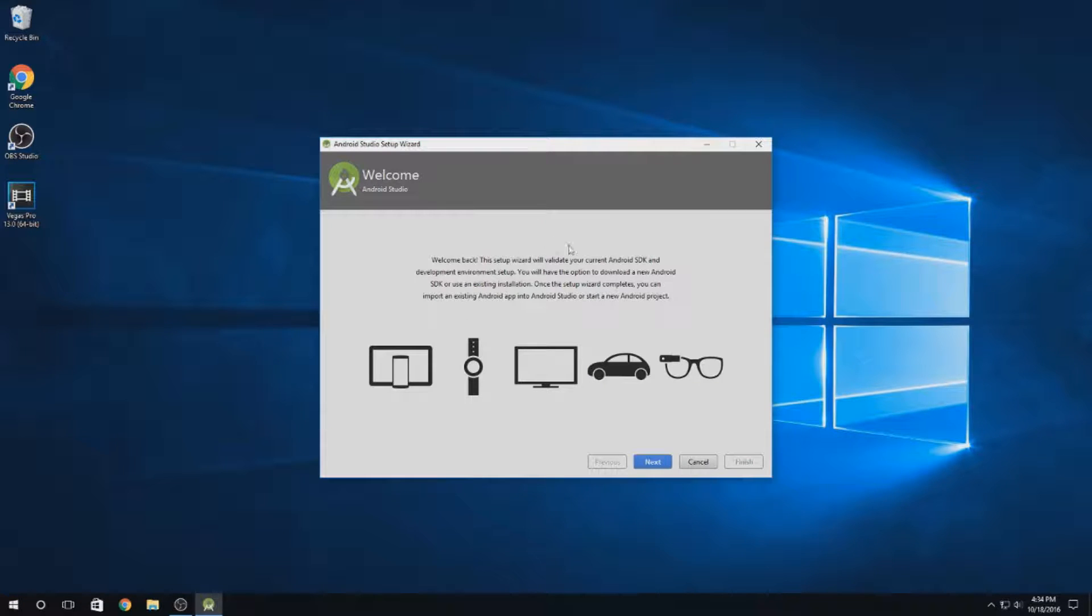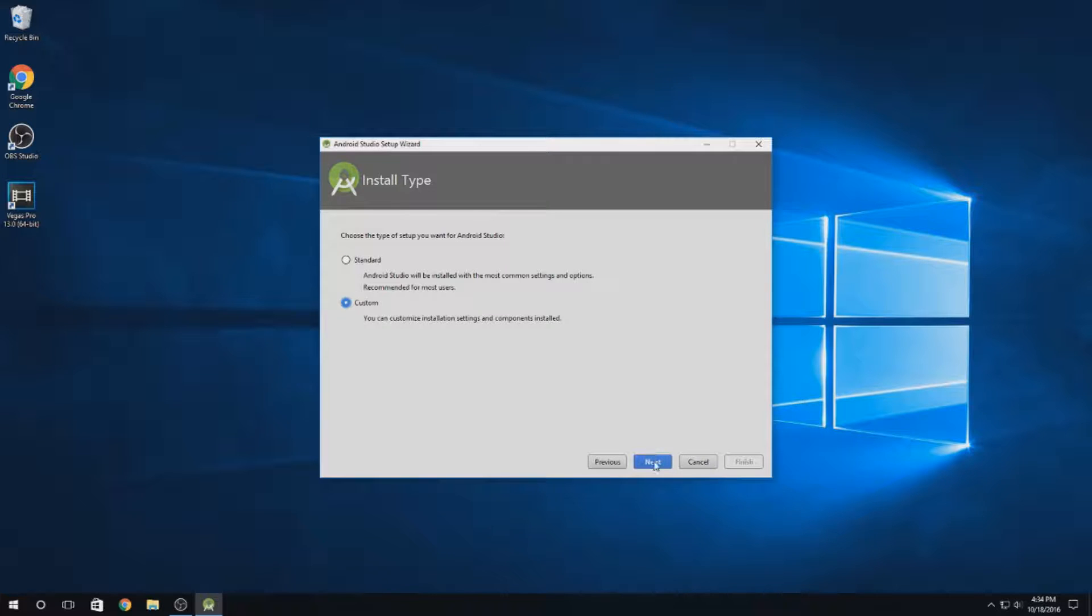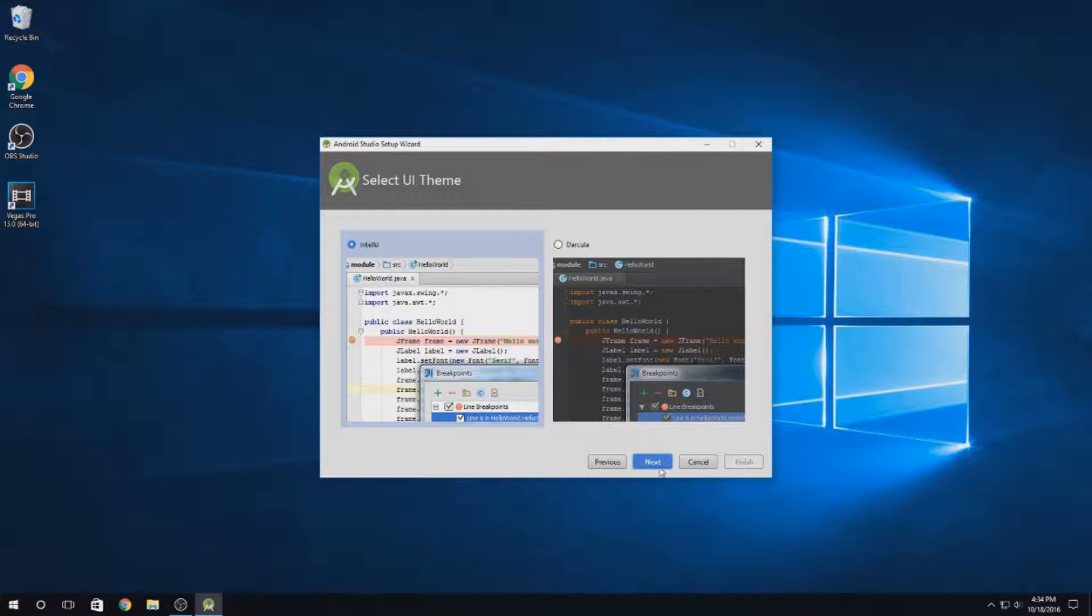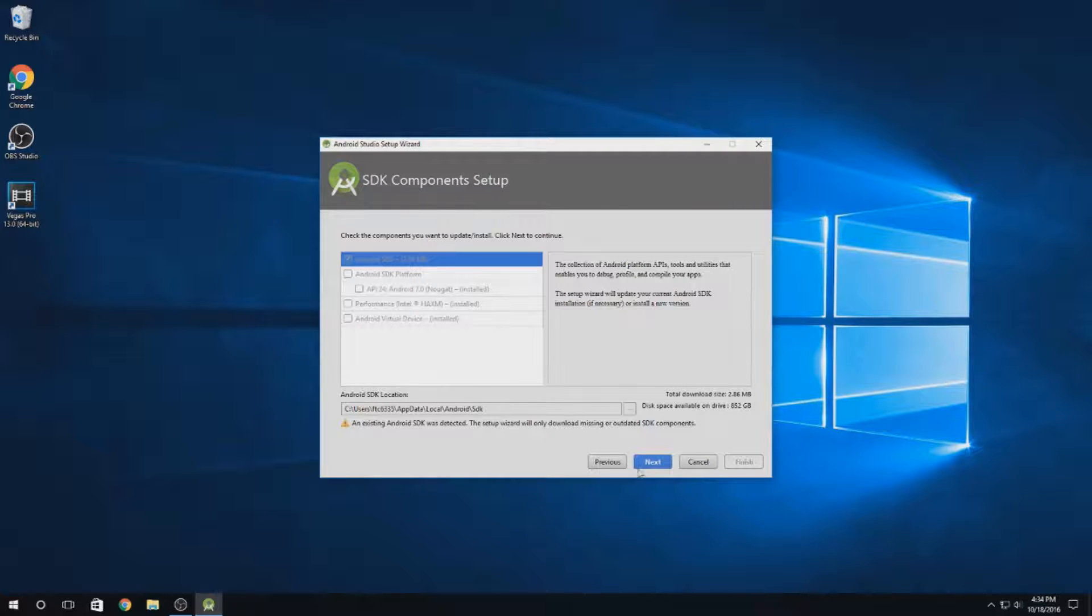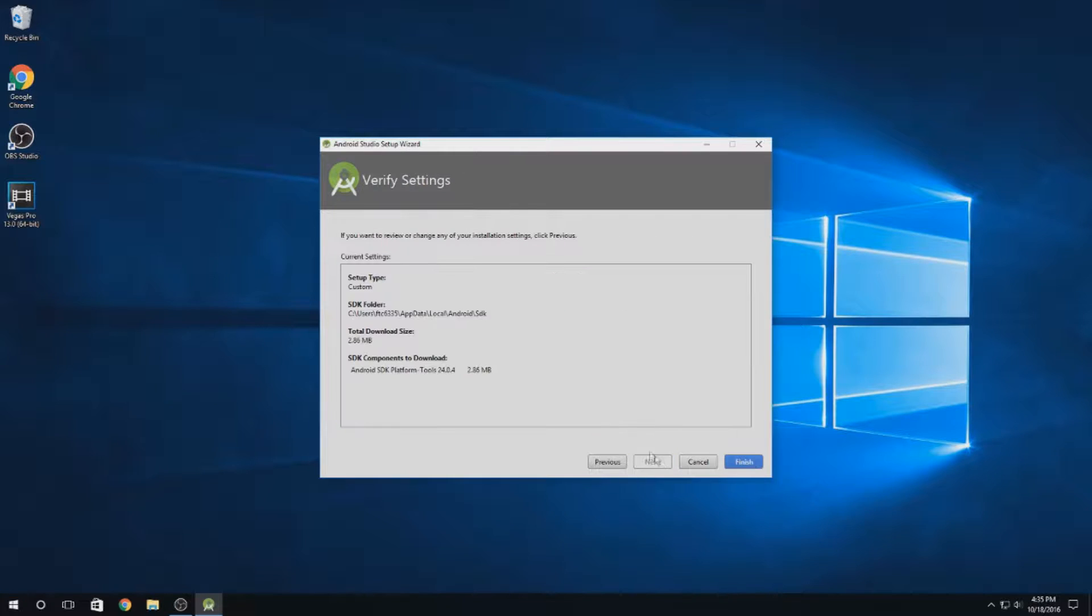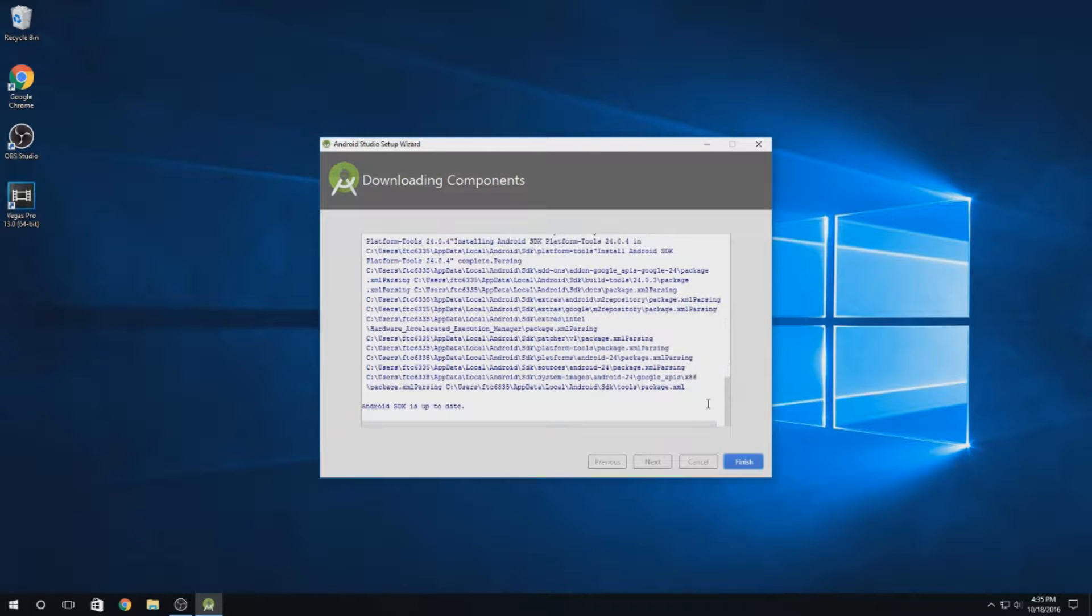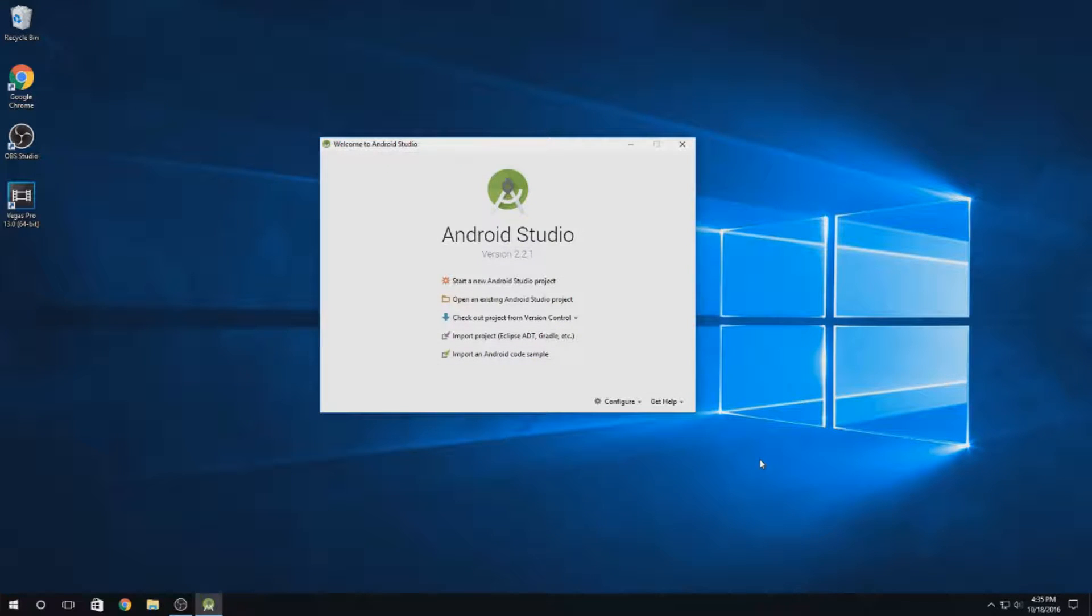This setup is going to validate and make sure we have all the right tools. Type setup. Go with a custom setup. Then you can pick your theme. There's a white or a black theme. You can hit next on this screen. It should tell you that you already have everything and it'll just replace any missing files. Then you can hit finish, and it'll do all that and make sure everything's OK. It'll say Android SDK is up to date. That means you're good. Hit finish.